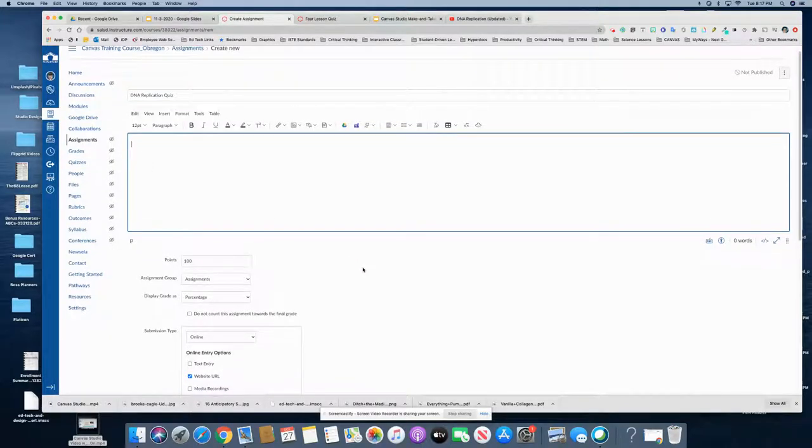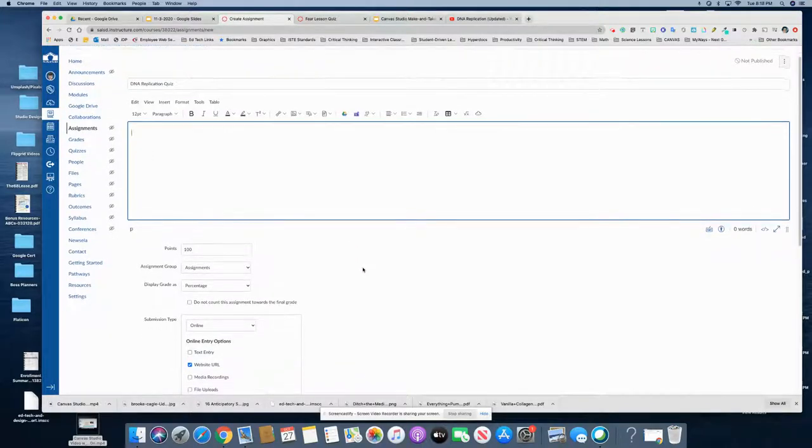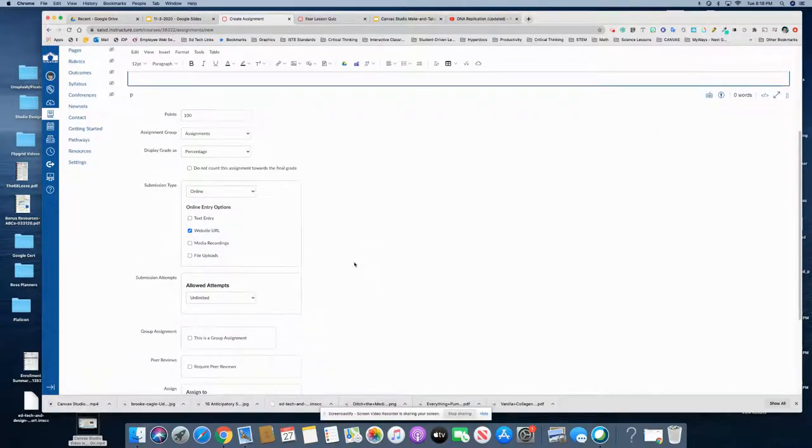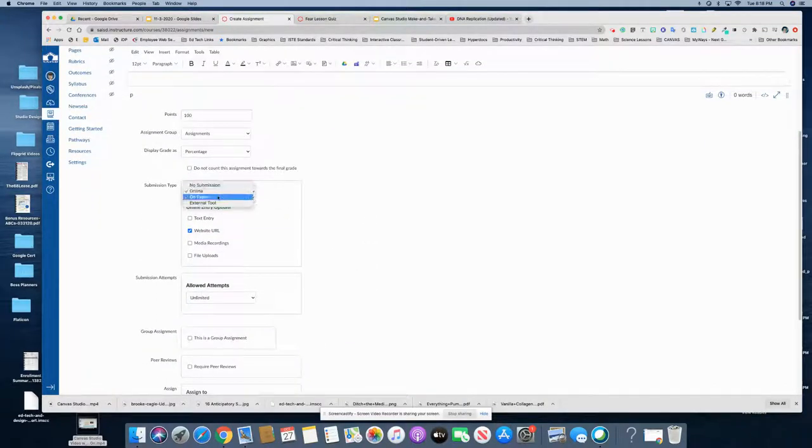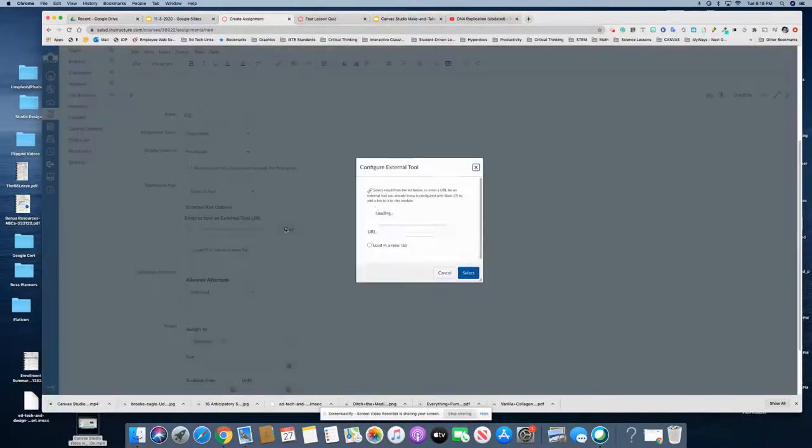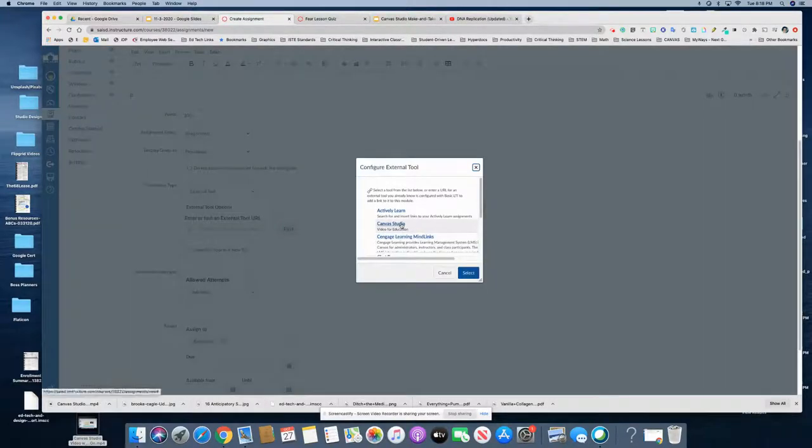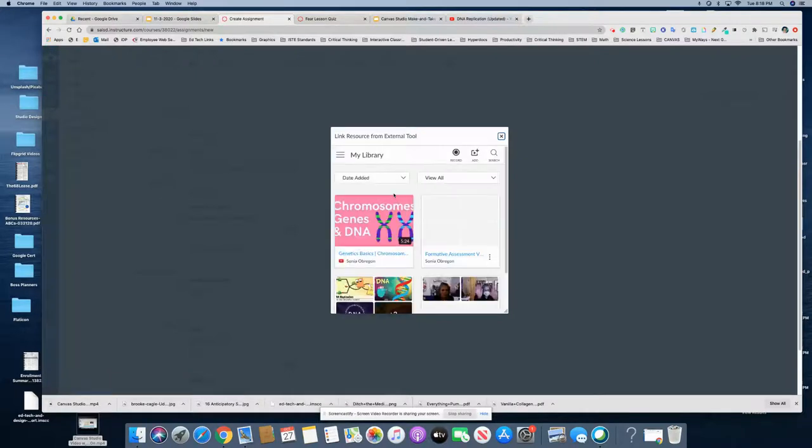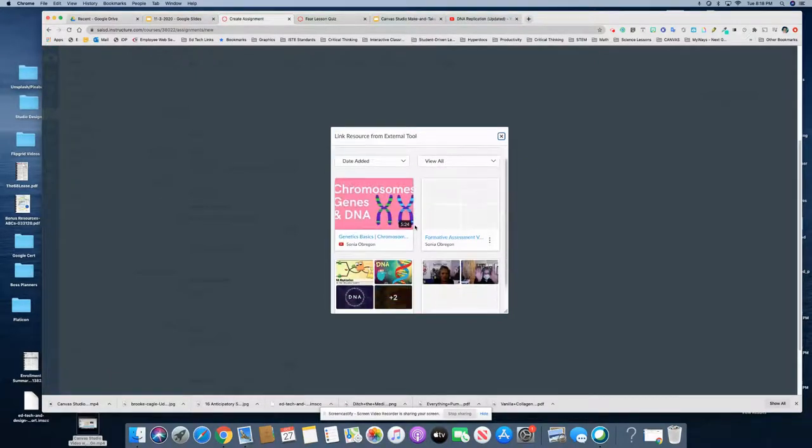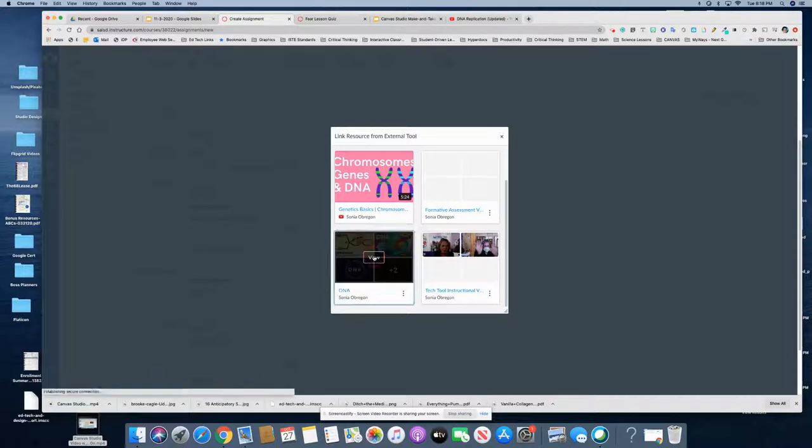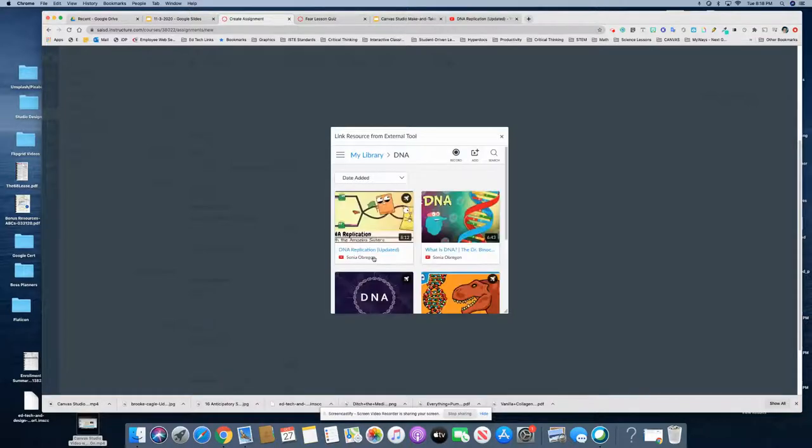What I'm going to do is come down here to submission type and look for the external tool. Click find, click Canvas Studio and find the video you want. Mine is in this collection here, and there it is, so click it.